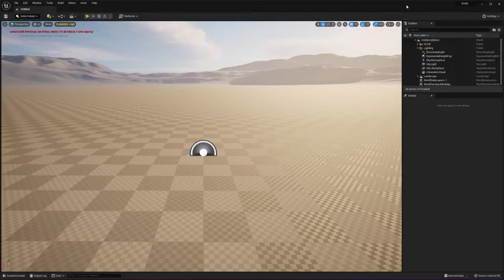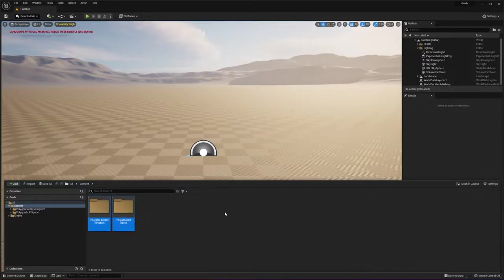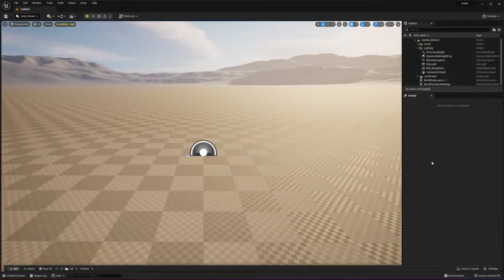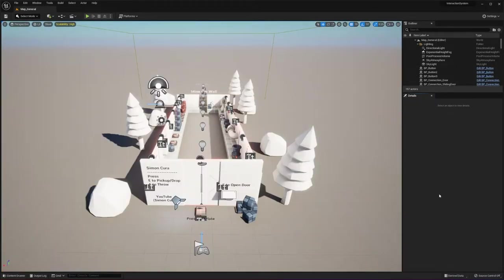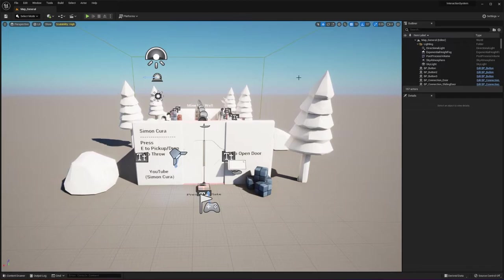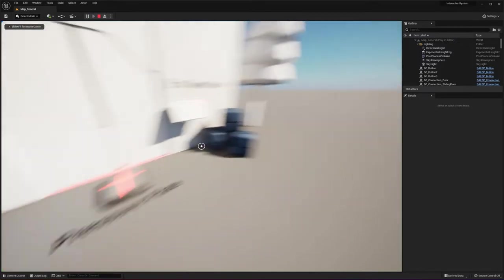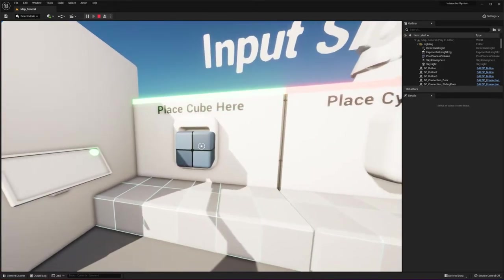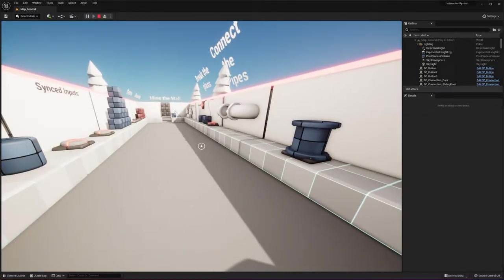I've opened up a blank Unreal Engine 5 template and imported two external content packs. These content packs are not included in the Interaction Systems Starter Pack — I'm simply using them to demonstrate how easy it is to add functionality to external assets. Once you download the Interaction Systems Starter Pack project, you can press play and begin interacting with all of the different features: the button, the door, the pressure plate, and all the other features shown in the showcase video.